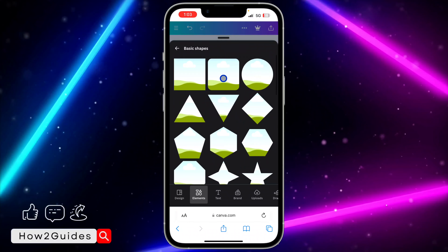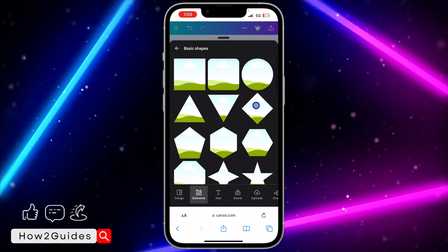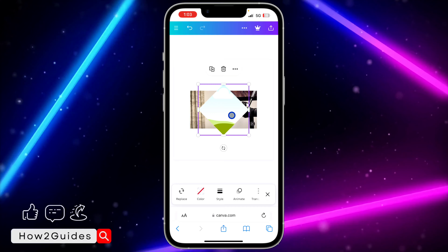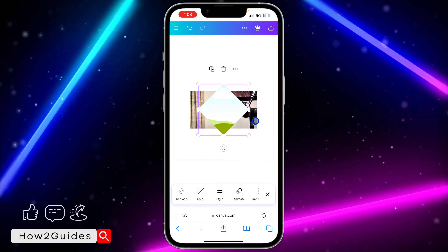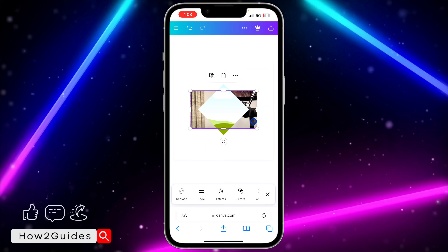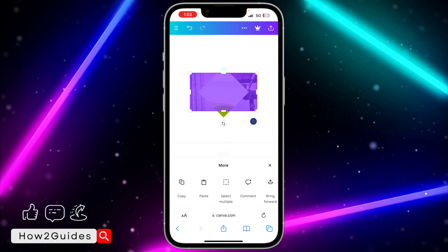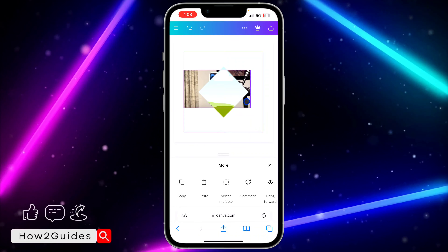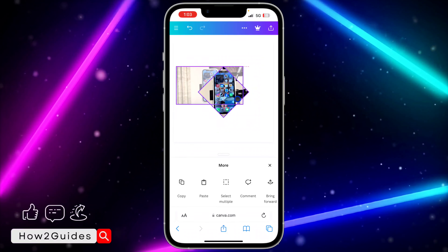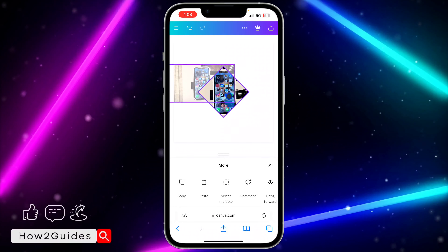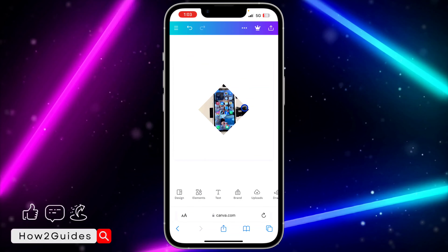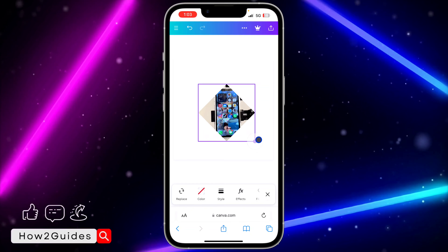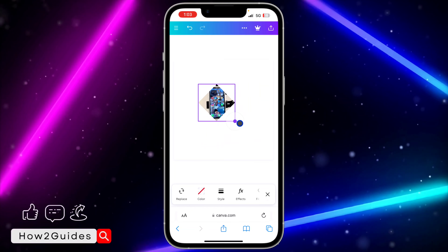I'm going to select this shape. Once you select it, long click on your image and drag it inside the shape — it's going to automatically add it. You can then make the shape bigger or smaller and continue with your design.